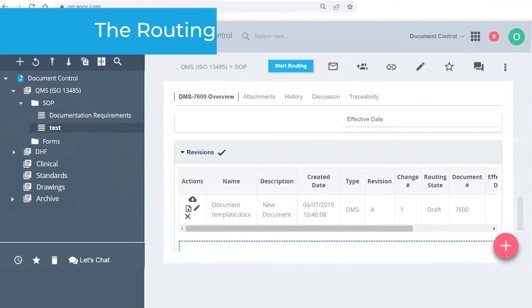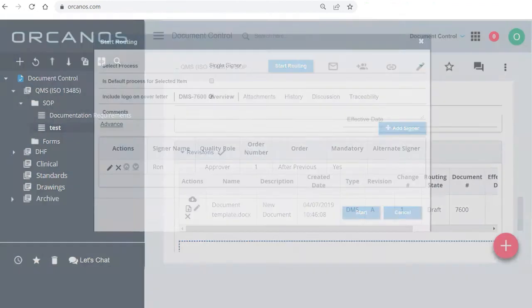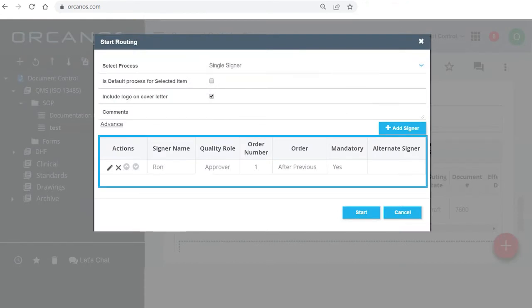Let's say it's been a few days, we've worked on this document, the document's ready and I want to send it to be signed. Start routing. So you just make sure that the process you want is correct and that the people listed here are the right people.